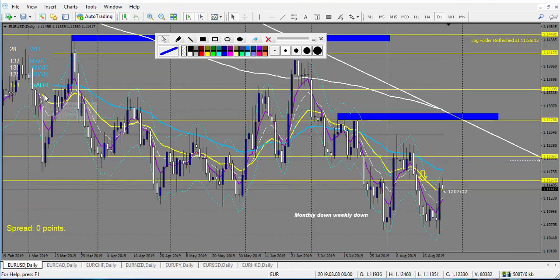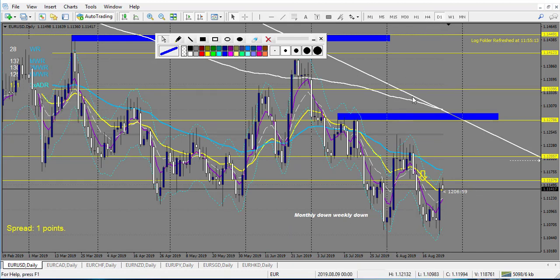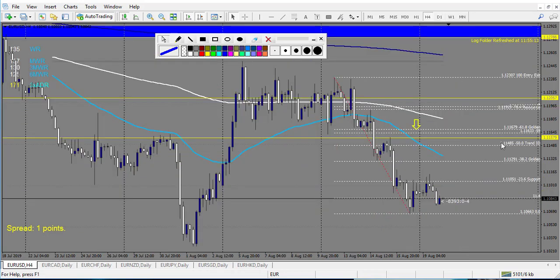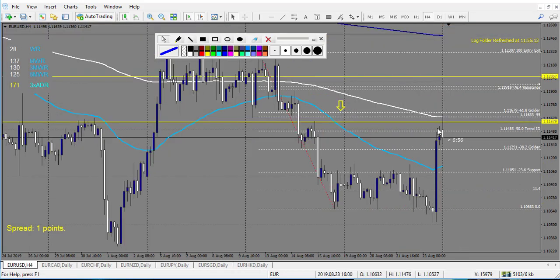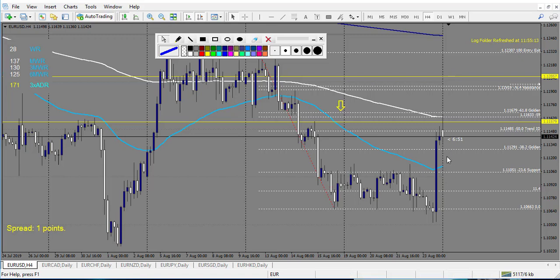Now let's move on to EUR pairs. EUR/USD — nothing touched. Only this morning creating a pin bar in 6 minutes. But since this candle is very, very big, I will not take this one. The strength of the market is changing.